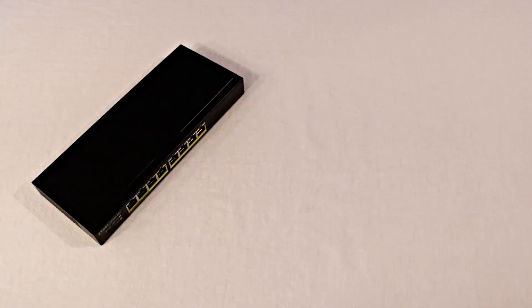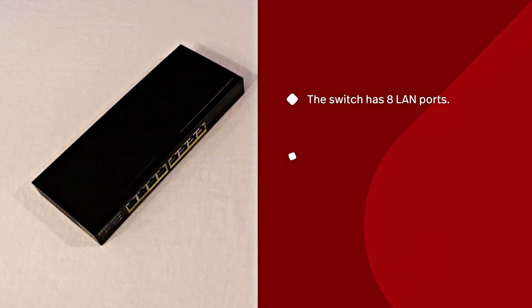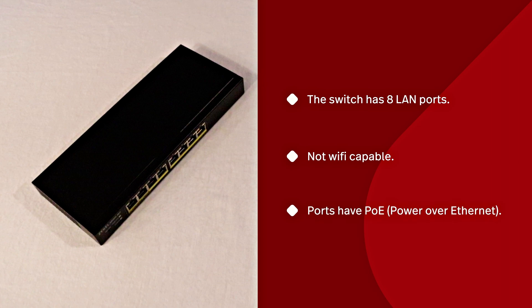The switch has eight LAN ports and it does not directly provide wireless access. Each port has PoE or power over ethernet which means connected devices can be powered by the switch itself.